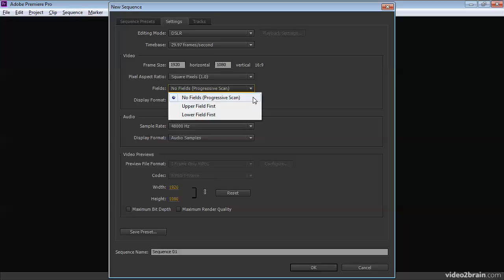DSLRs, for example, shoot what's called progressive video. And progressive video means there are no fields. It's just a whole picture, one frame at a time. If anything, I suppose you would say that film, celluloid film is a form of progressive scan.